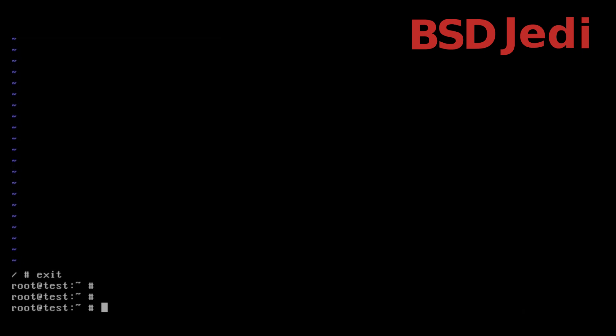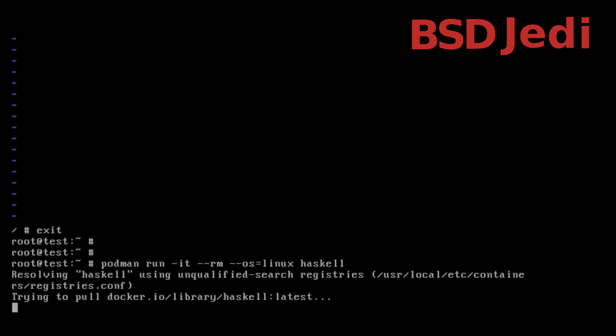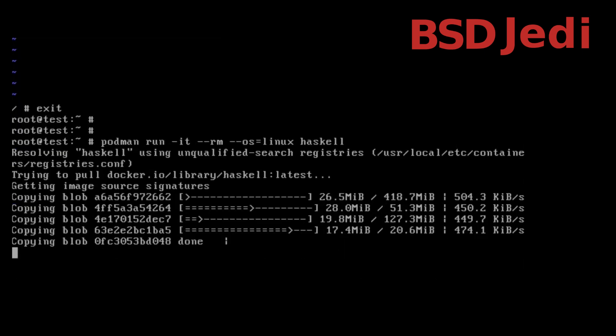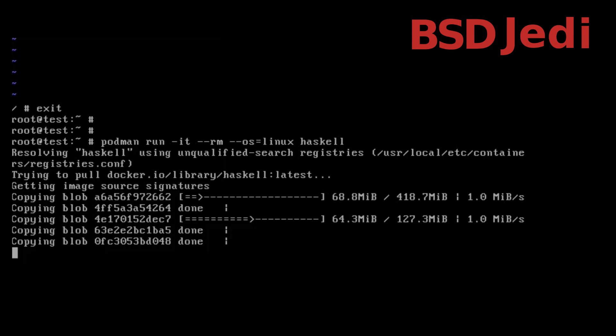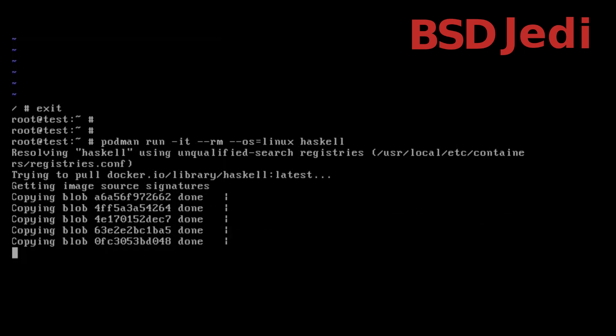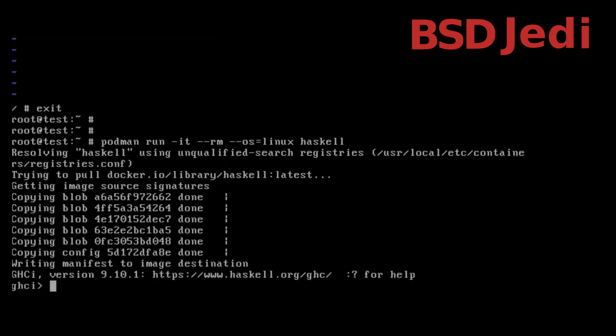We can try also to run a haskell interpreter for example: podman run -it --rm --os=linux haskell. All right so haskell has started as you can see version 9.10.1. Let's write print "Hello, World!"